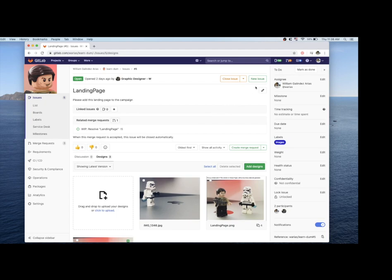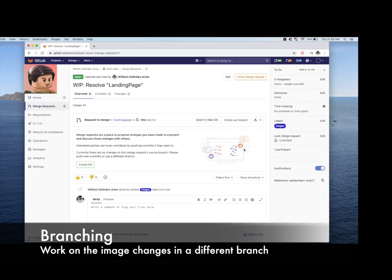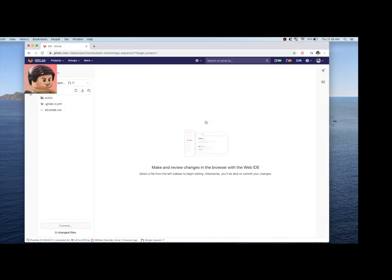From the same issue page in GitLab I can create a branch and a merge request in one single click. From where I can fire up the web IDE and without leaving GitLab work in the page code.